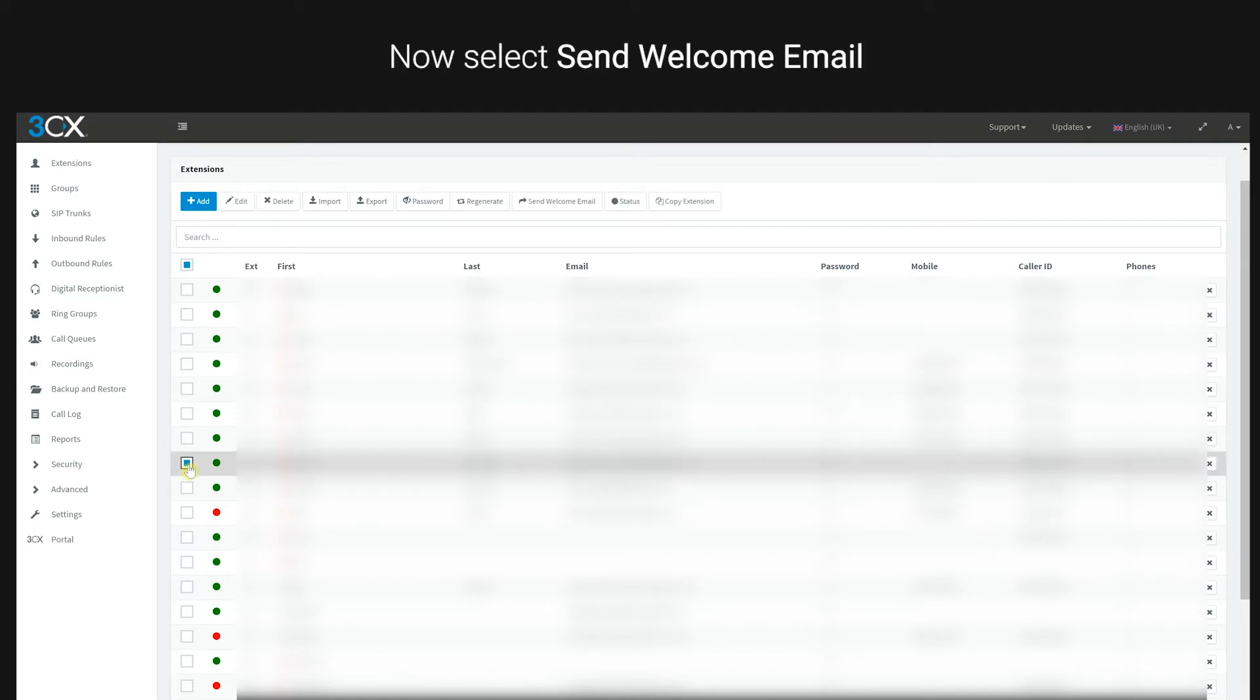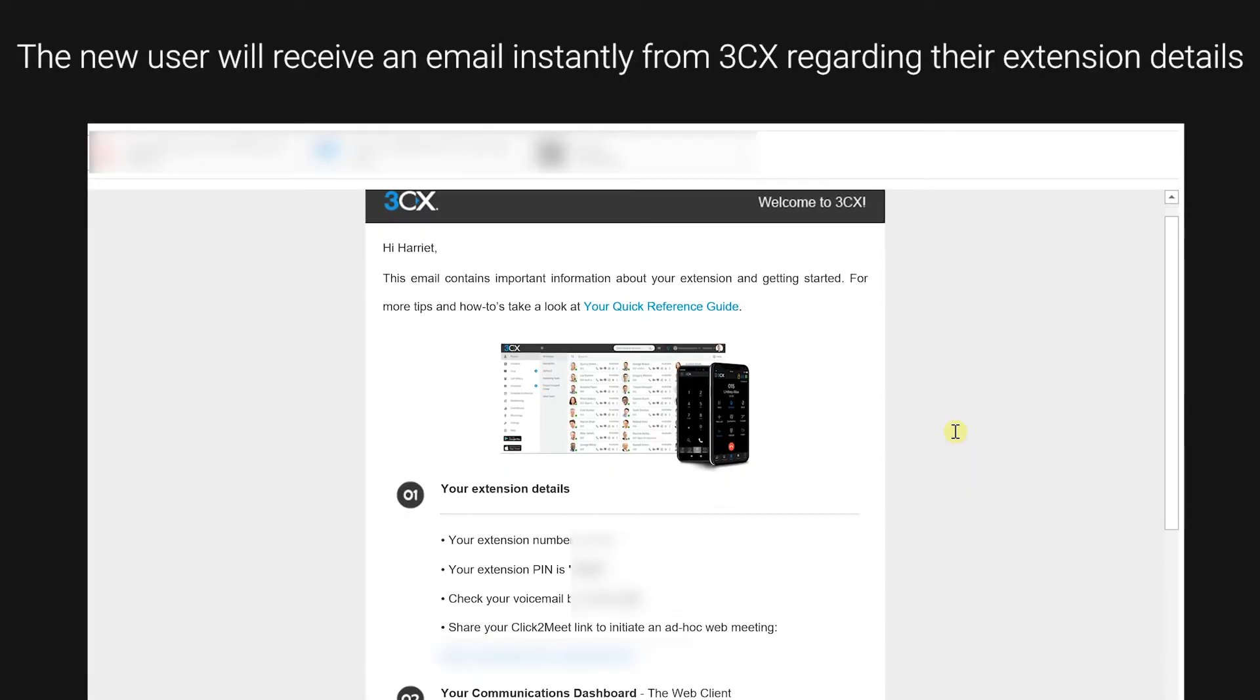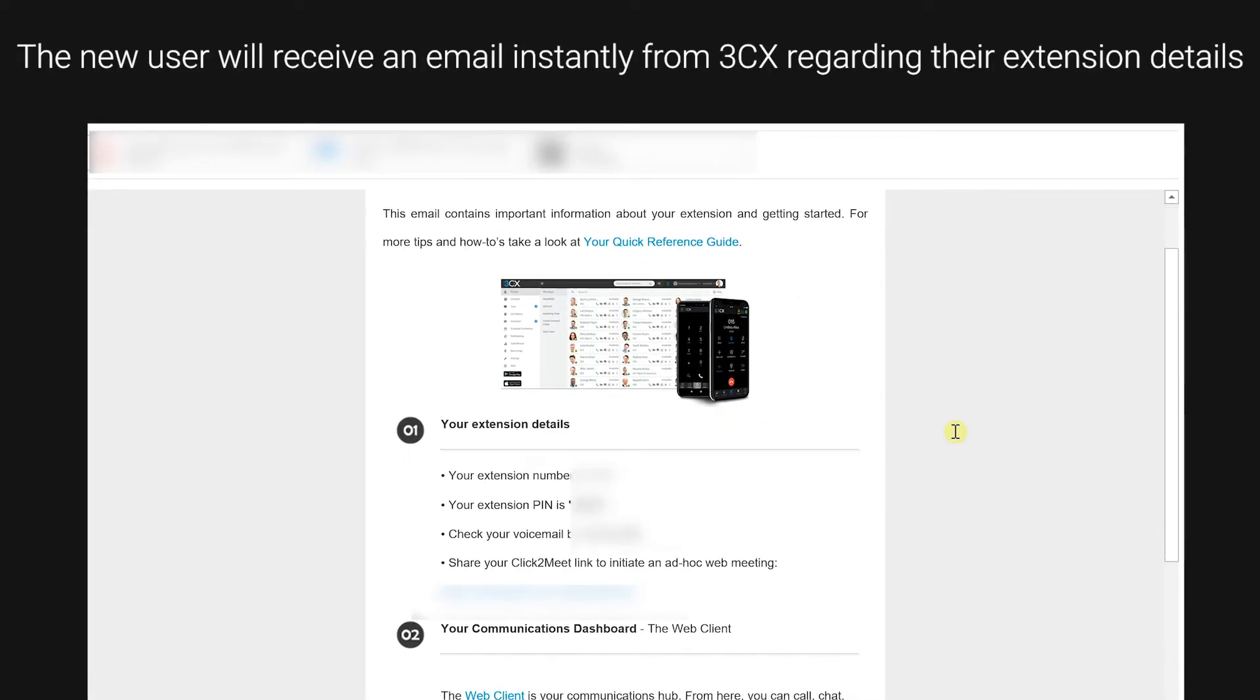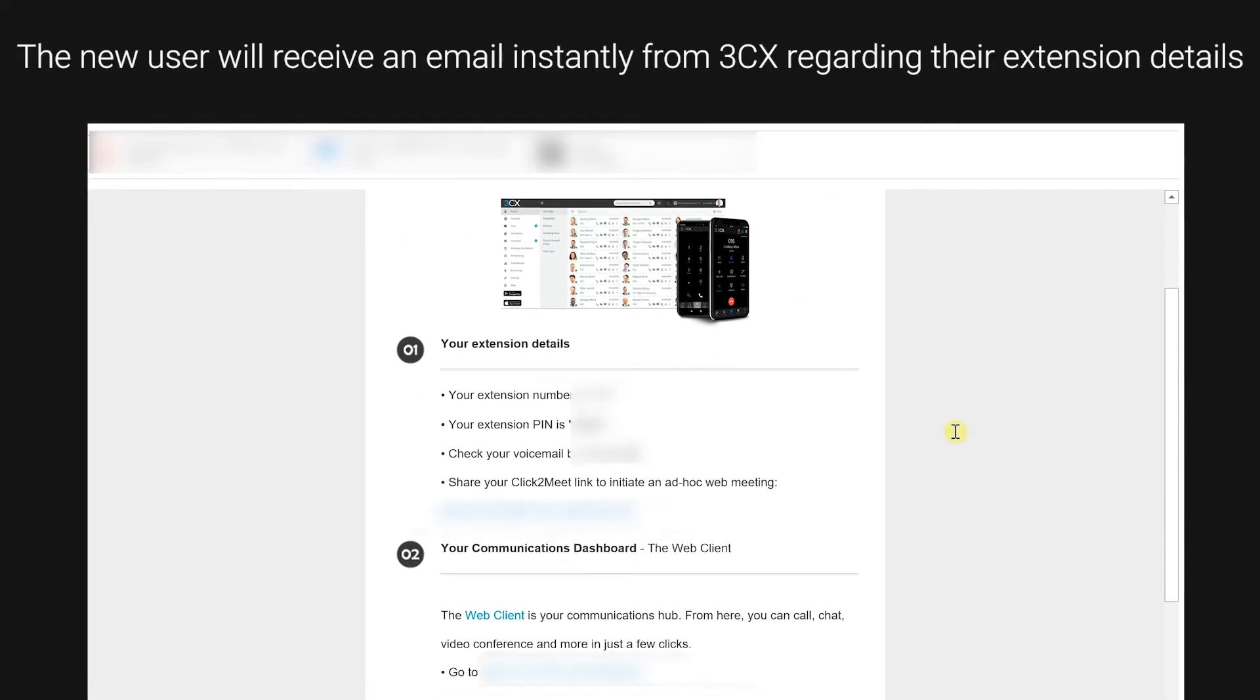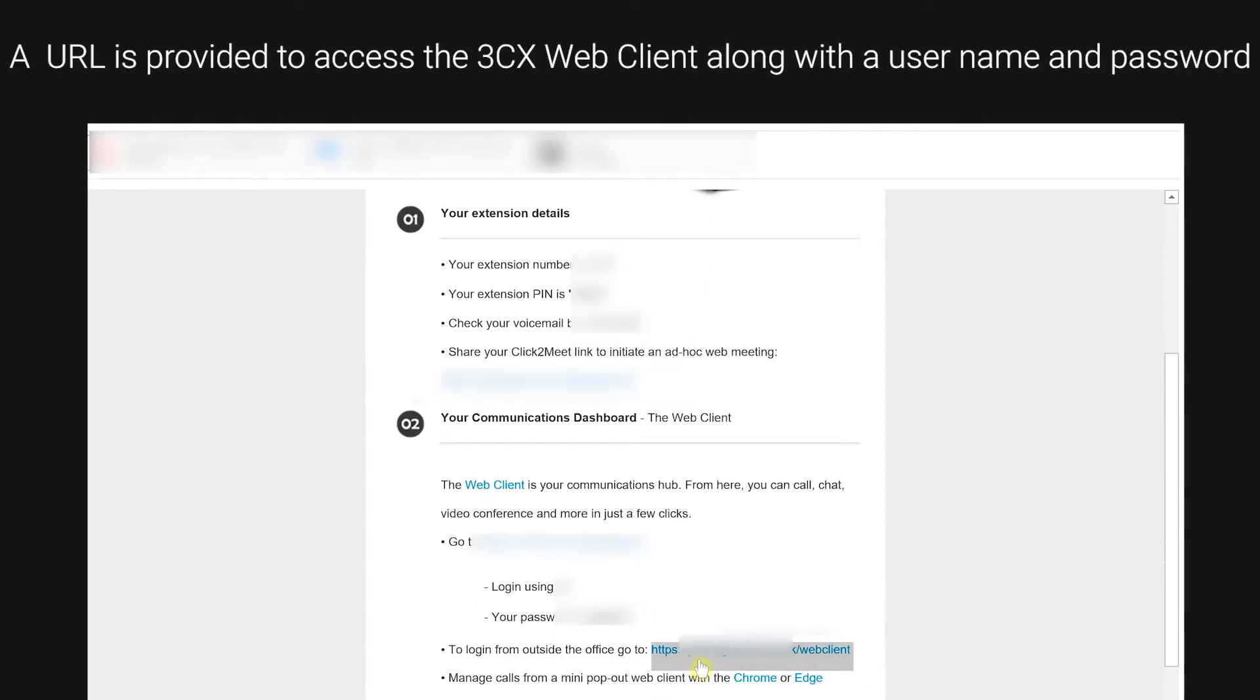Now select send welcome email. The new user will receive an email instantly from 3CX regarding their extension details.